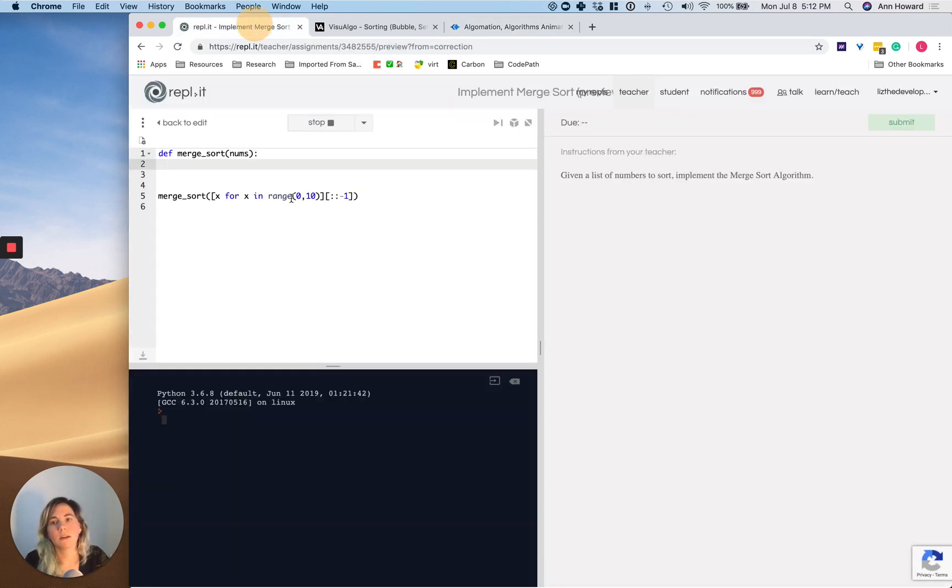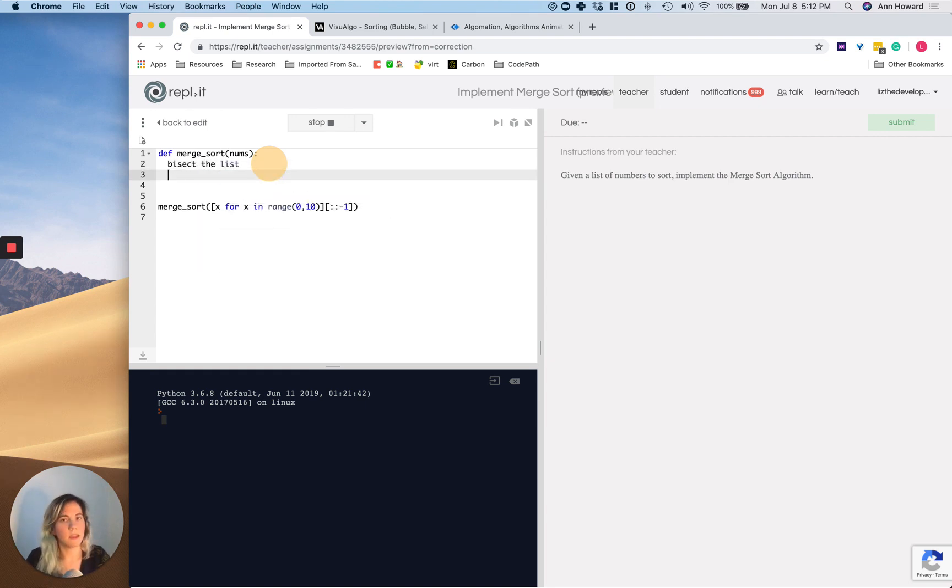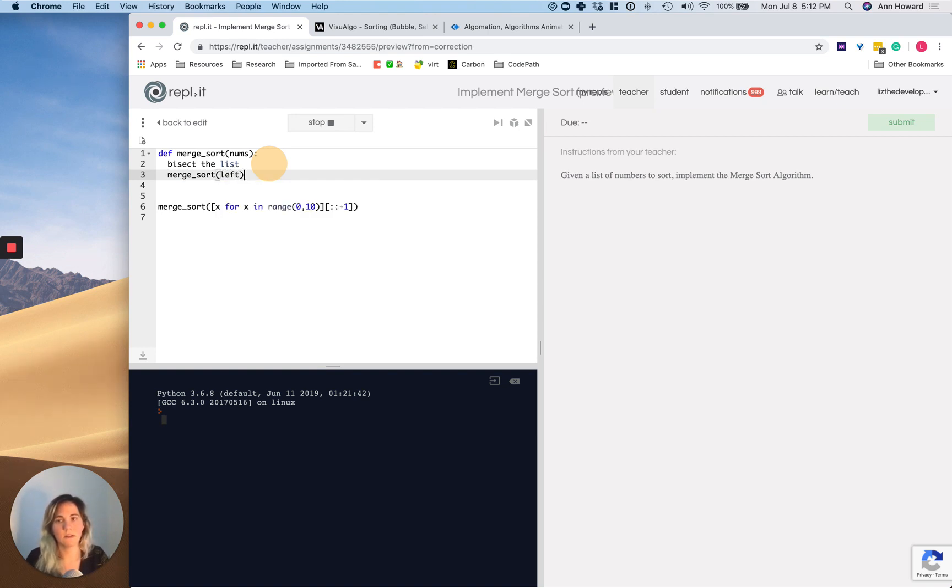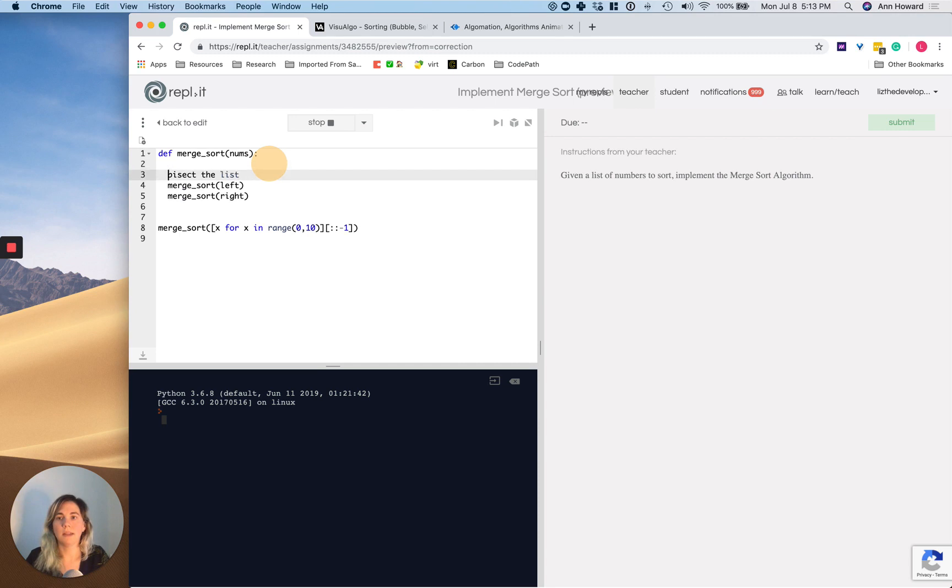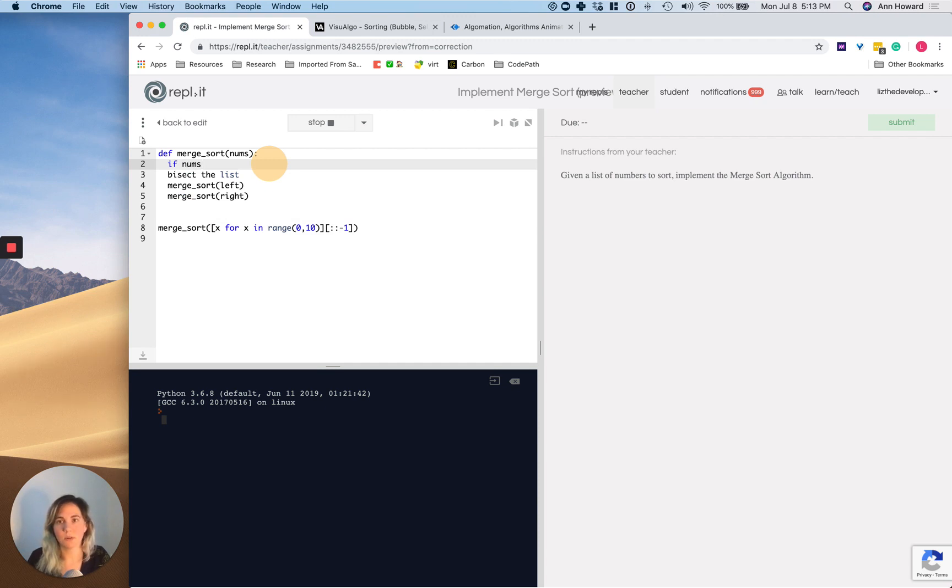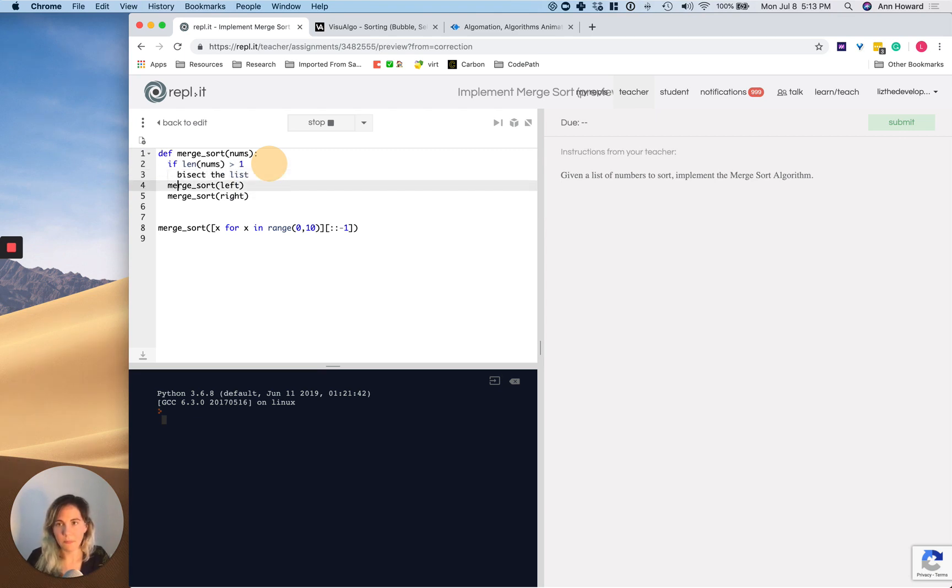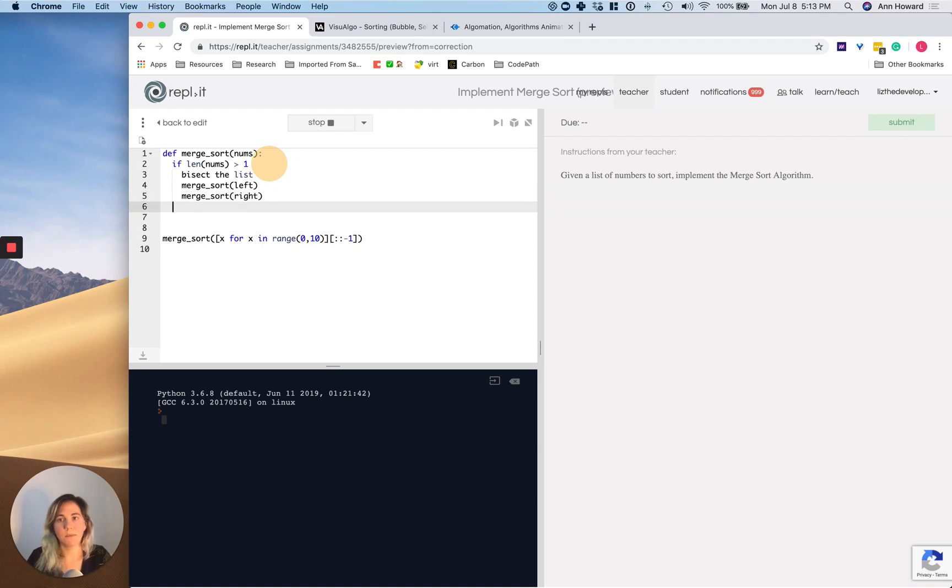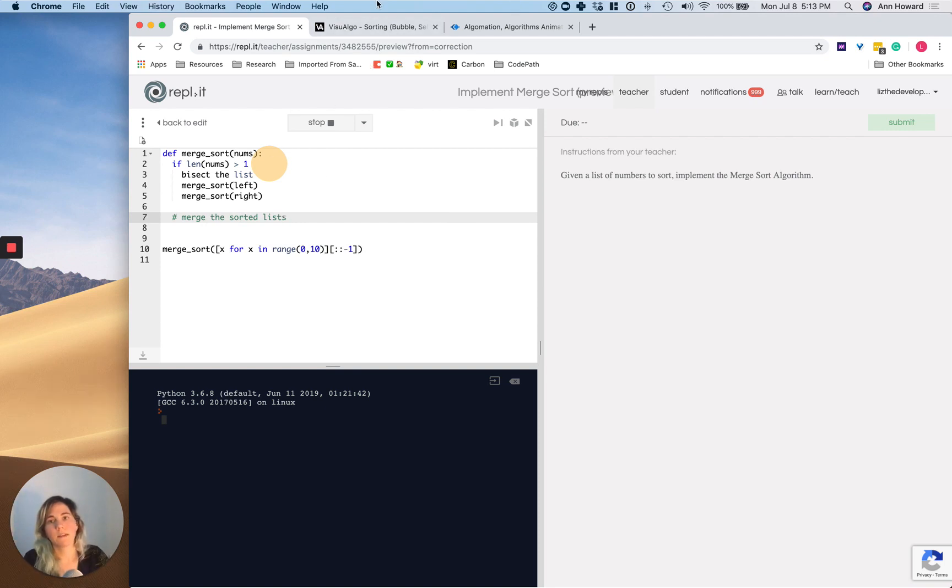So to talk about how do we deal with merge sort? It's first bisect the list. Then it's merge sort on the left instance, and then merge sort on the right instance. And then we only want to bisect the list if the passed in number, the length, is greater than one. Then we want to bisect the list and then we want to merge sort. And then after that point, what we want to do is merge the sorted lists. So there, that's how we do it.